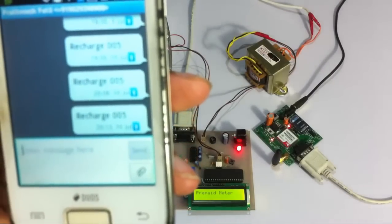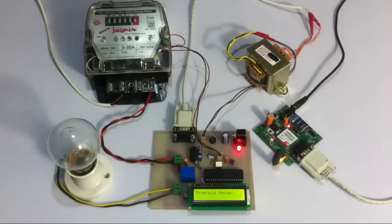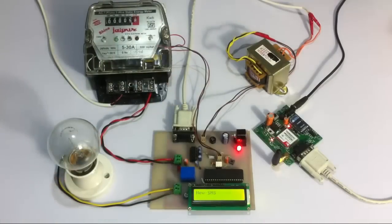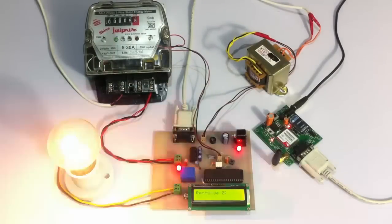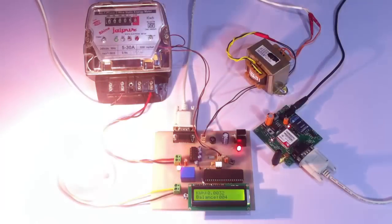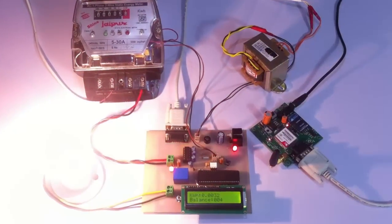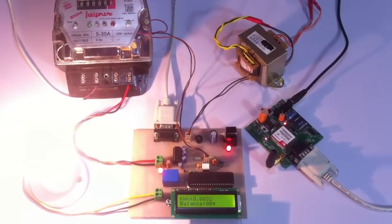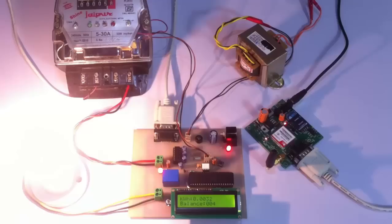As soon as we receive the SMS it will display that a new SMS has been received and recharged with five rupees. Now the balance gets deducted for every pulse that's been received by the meter.